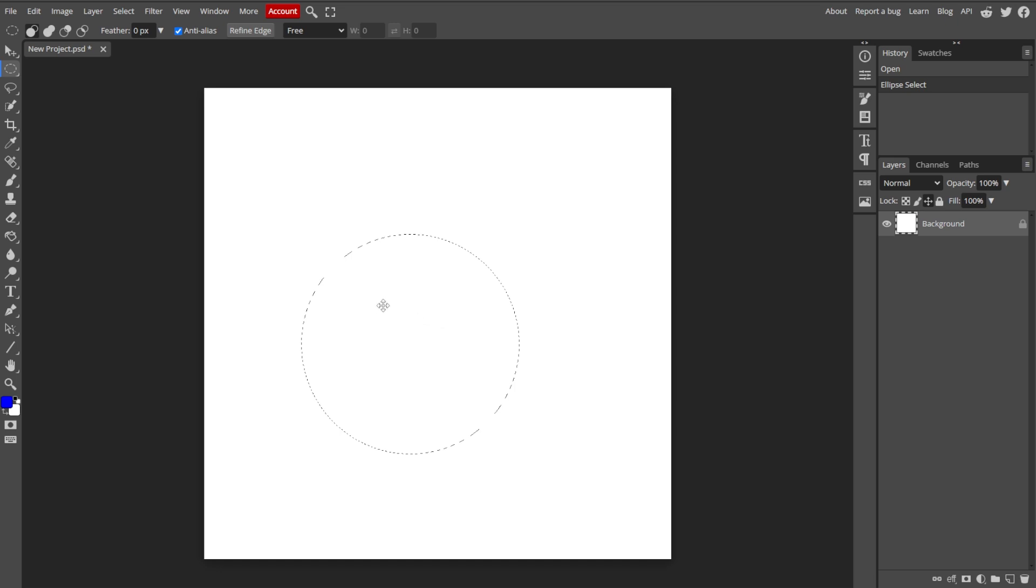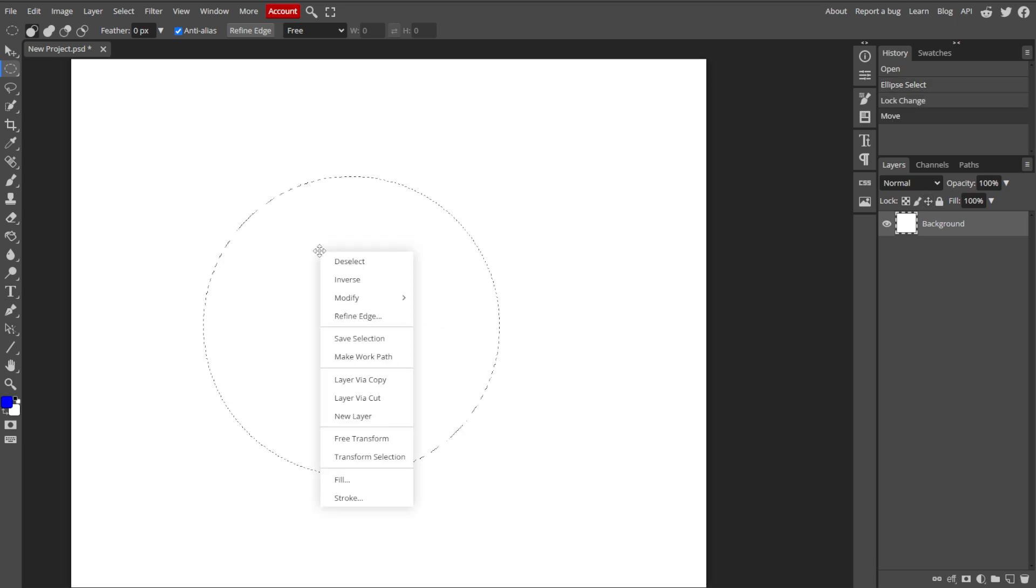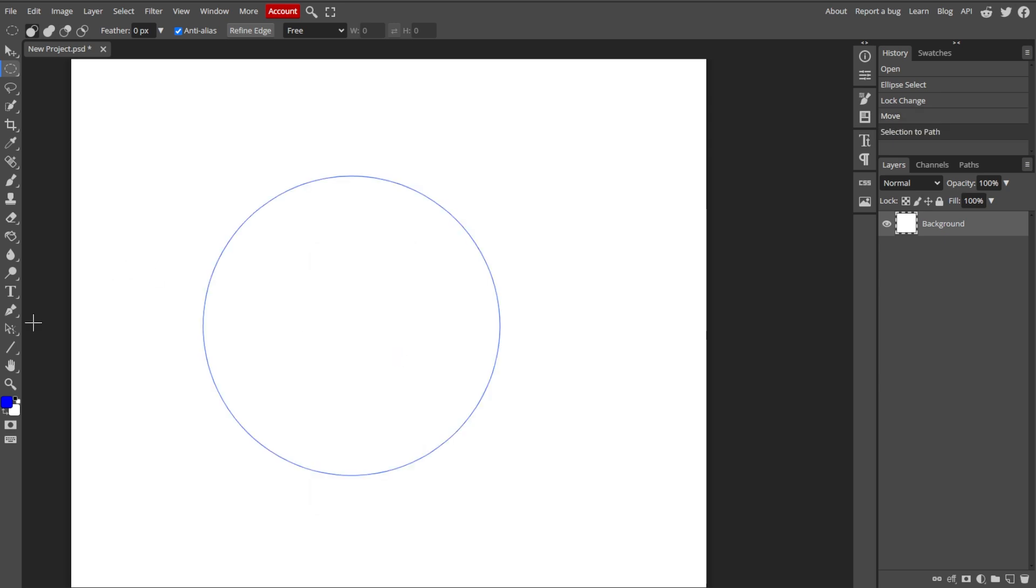With the Ellipse layer selected, right-click on it in the Layers panel and choose Convert to Path. This changes the shape into a vector path that the text can follow.